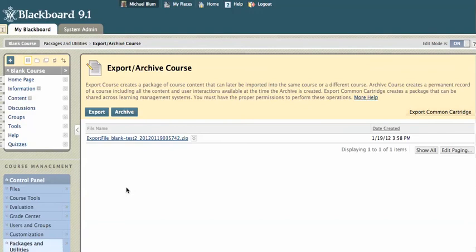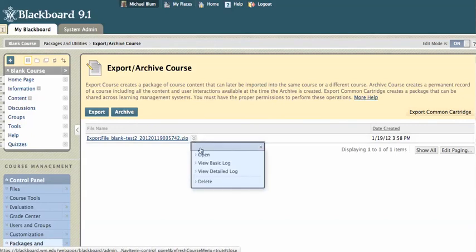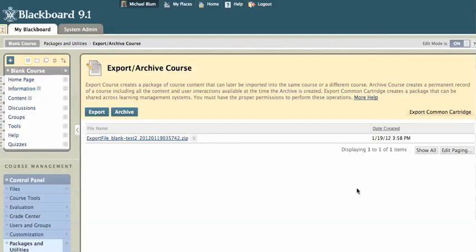Okay, so it took just about a minute to create that archive. And before I download the archive, I want to make sure that this is actually a complete archive. And the way I do that is if I click on the little chevron next to the zip file, I click on view detailed log. And that shows me all the information I need. The operation export has completed. I'm looking for that language because I want to make sure that it actually has completed. So I'll click on OK here.